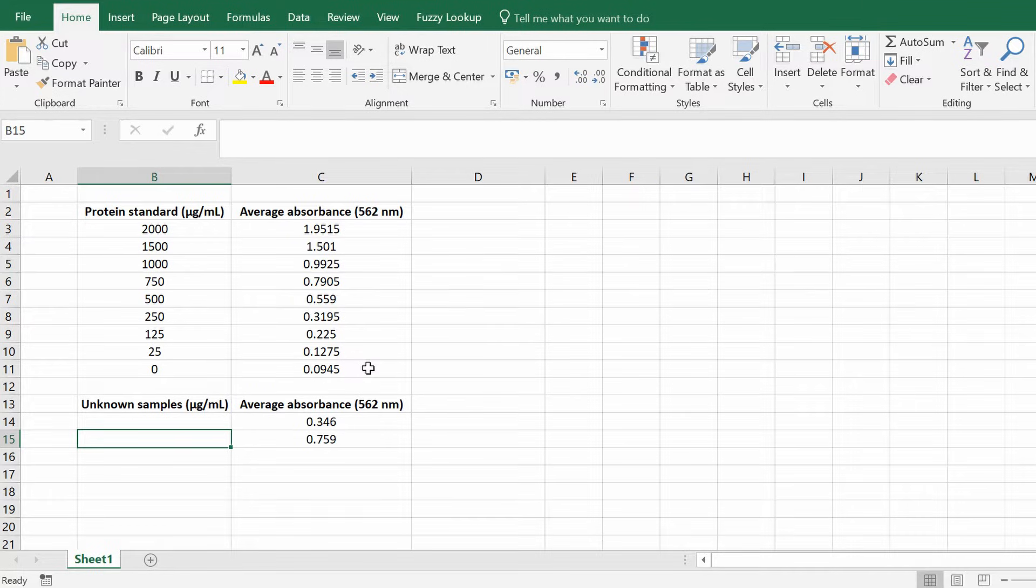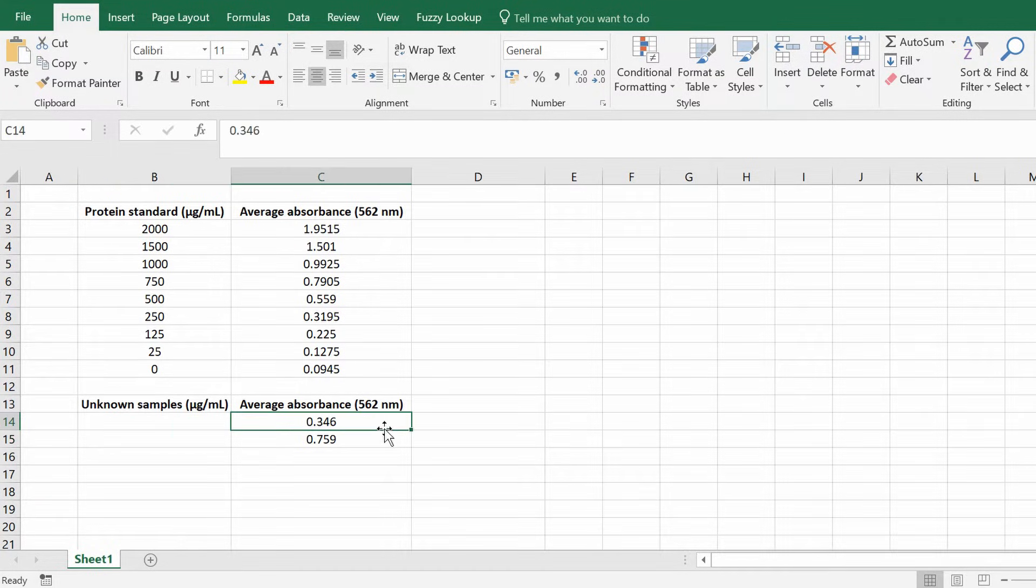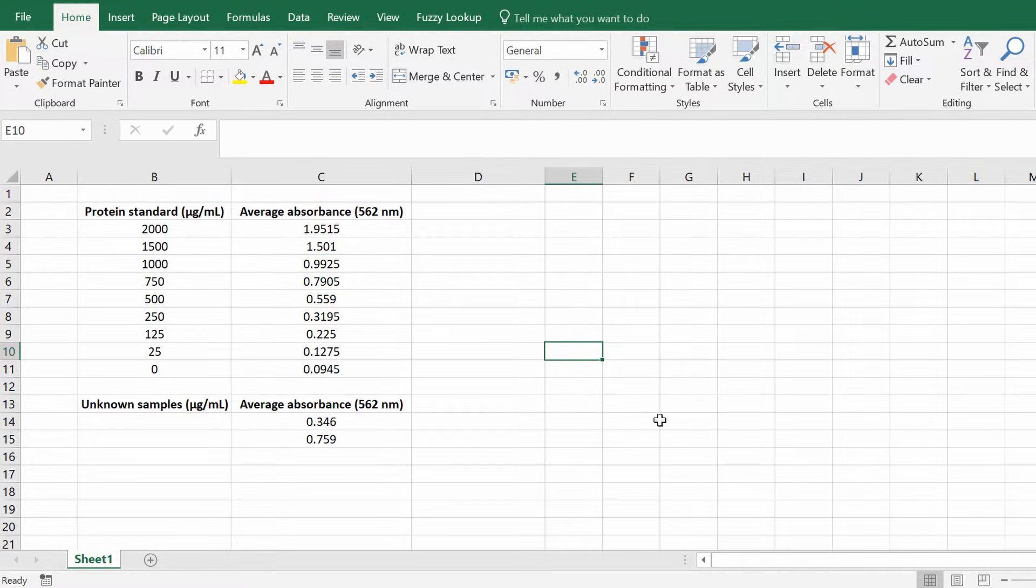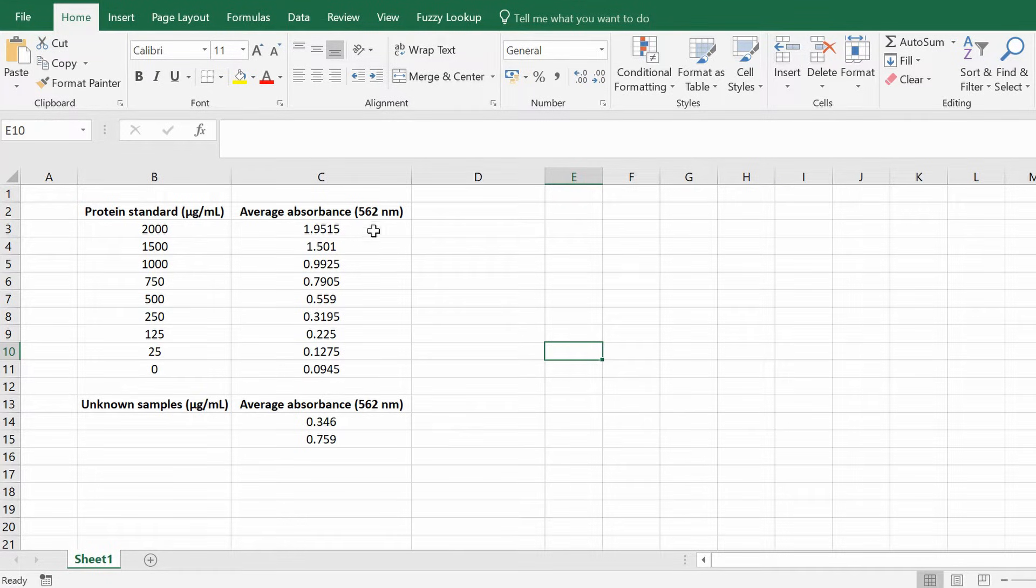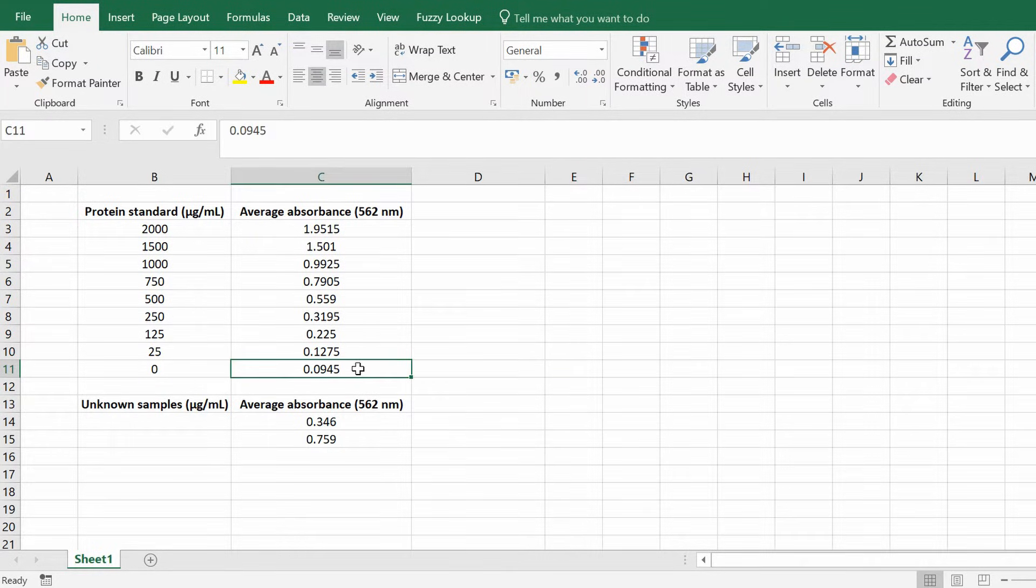Obviously my objective is to calculate what the concentrations of these samples are by using my standard curve. So I don't know this value and I've also got the absorbance values for these. So the very first thing you should do is to make a background corrected absorbance value. So what I mean by this is to take these average absorbance values and minus the background value. Because obviously you want to take into account that the background has some kind of signal.